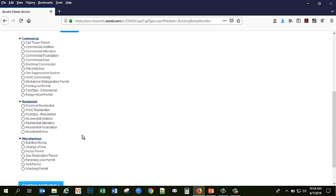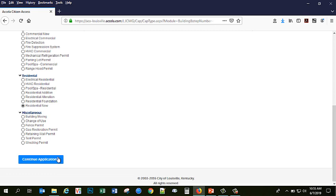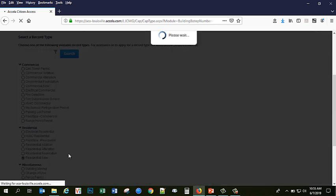For the purpose of today's demo, I am going to be showing you all how to apply for a residential new building permit. So I will click on that item on my list and make sure that the little blue bubble is filled in. Once again, click Continue Application.